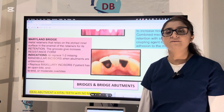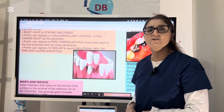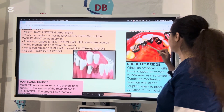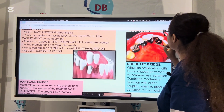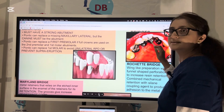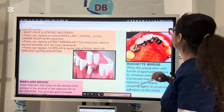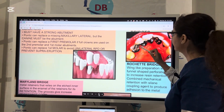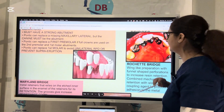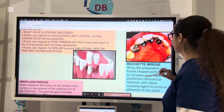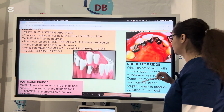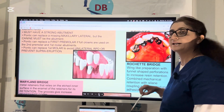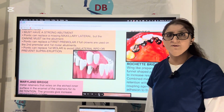One more bridge we can talk about is the Rochette bridge. You can see it has a wing-like preparation on both sides. The pontics are the replaced teeth, and the two abutment teeth are the central incisor on one side and the canine on the other side. You can see there are perforations on the metal in a funnel shape — these perforations increase resin retention, increase the surface area, and allow better bonding with a silane coupling agent to produce adhesion to the metal.